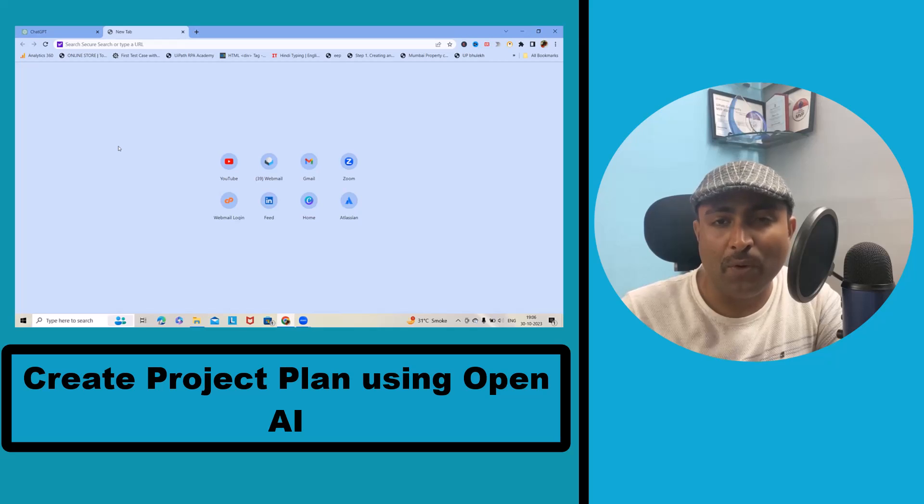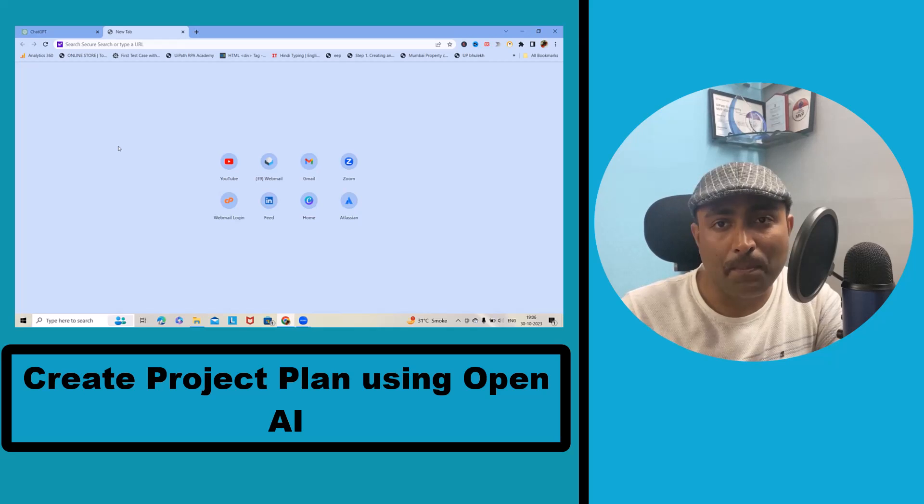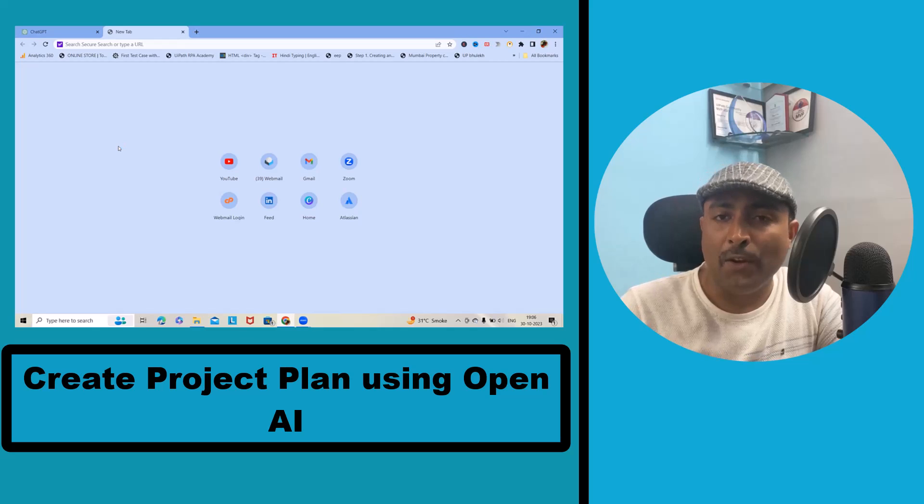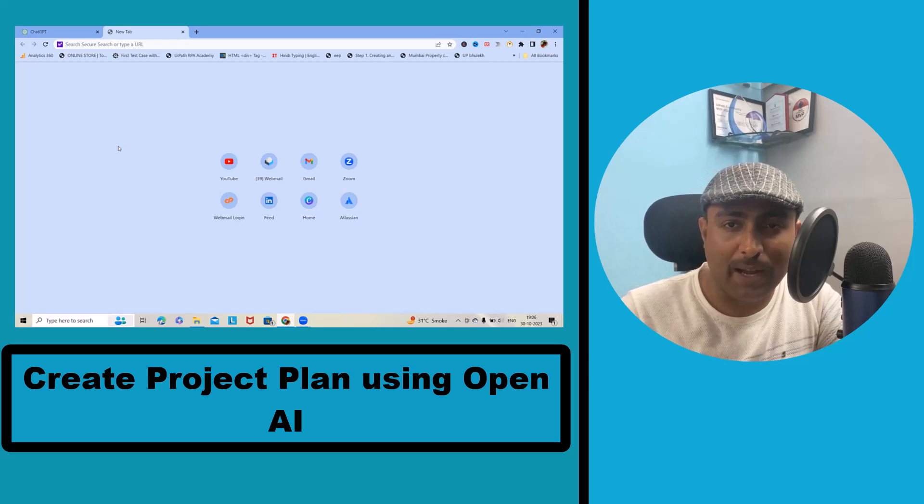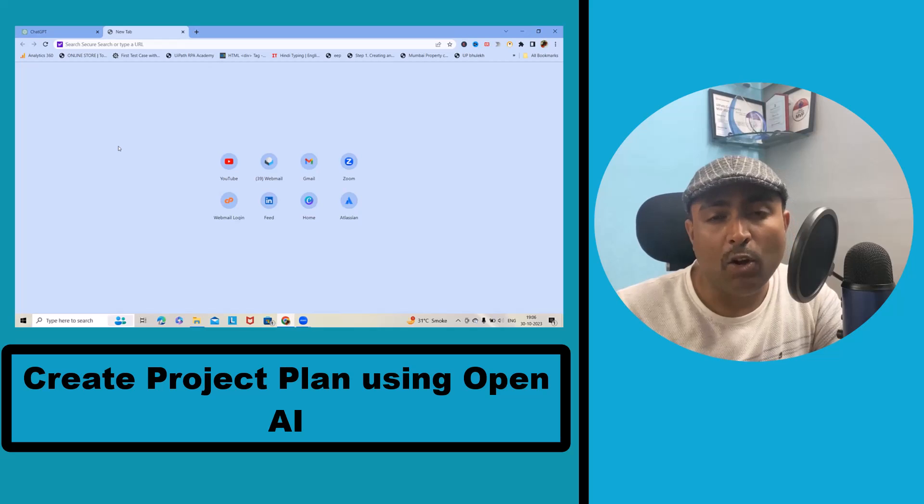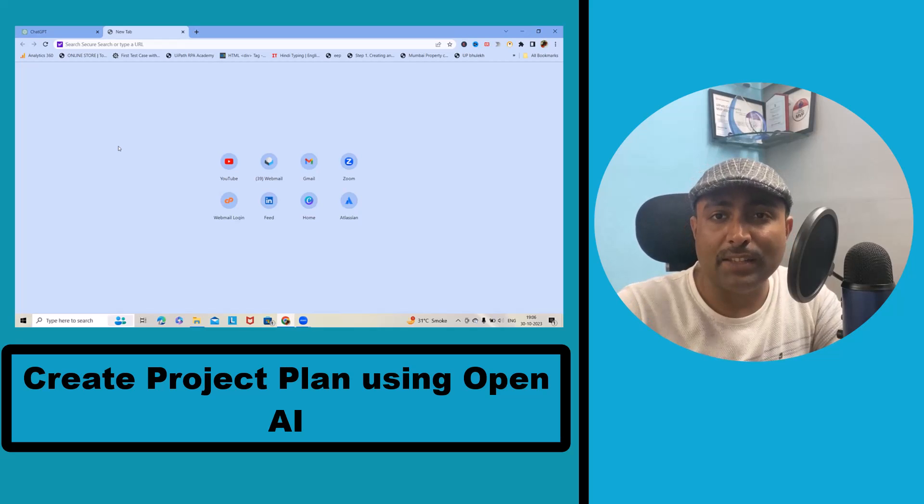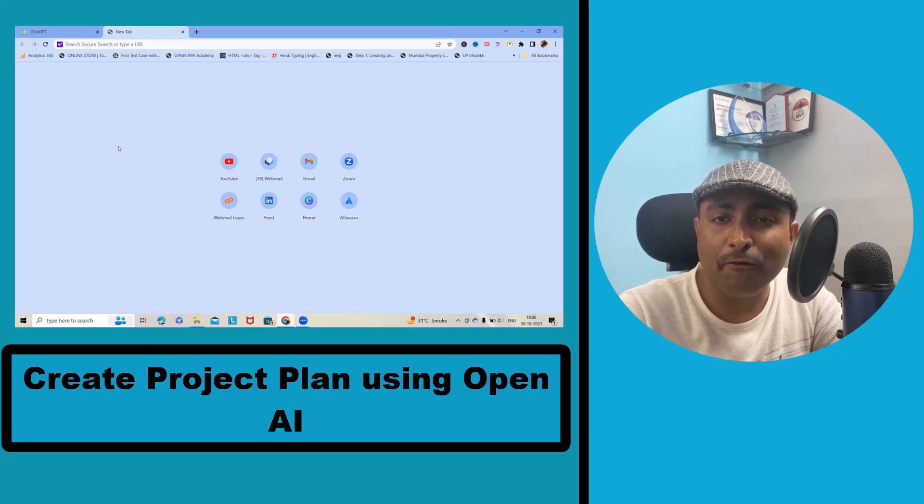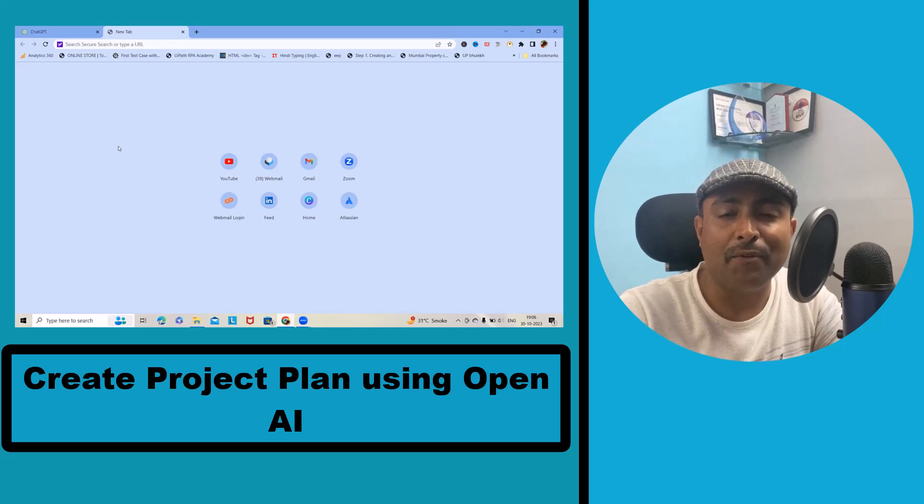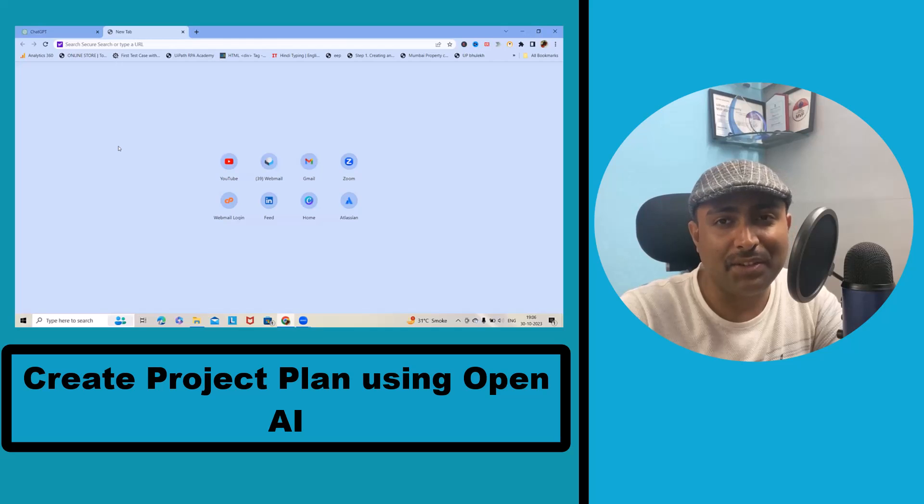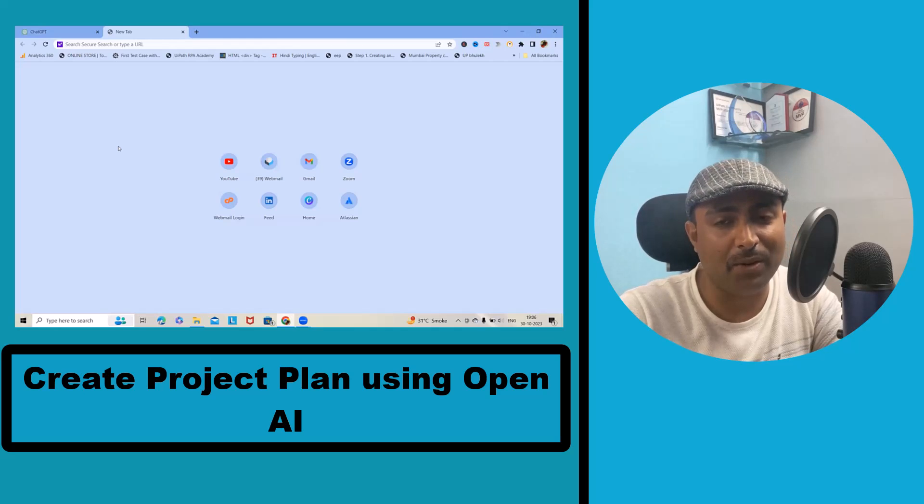Before we start, let's understand what is a project plan. Normally, whenever we are getting any project requirements, organizations are forced to build a project plan. Following that project plan, they proceed ahead with the development, testing, and finally moving that project into production.